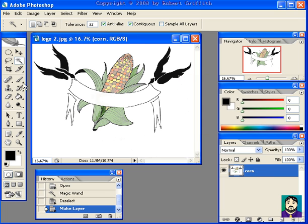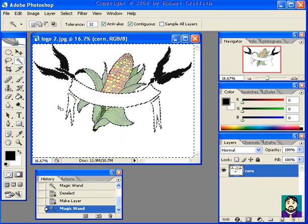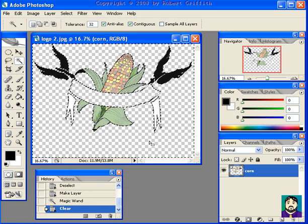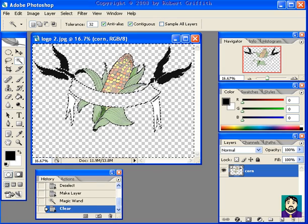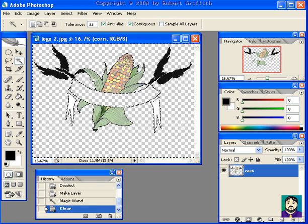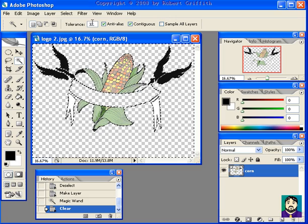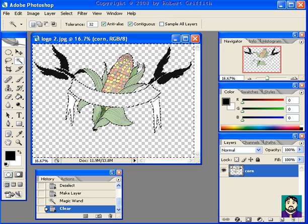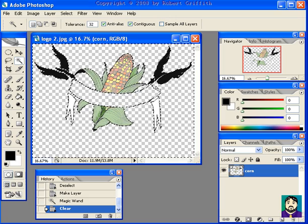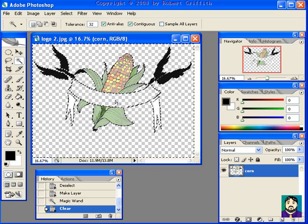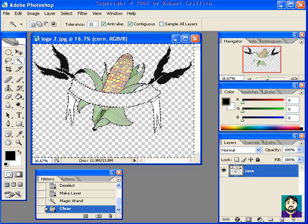And now, if I was to select the background and press delete, you'll see that all of this is deleted. I used a tolerance of 32, which works pretty good for me. The problem is, you'll see that this part here got deleted as well.